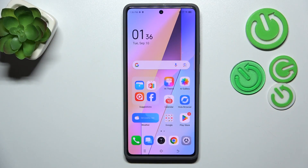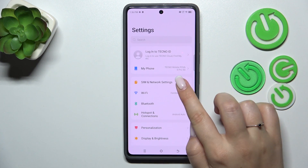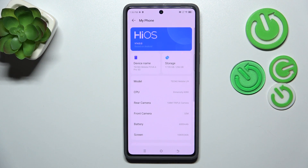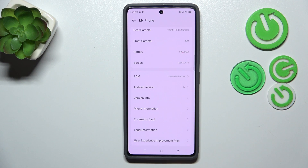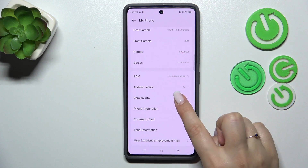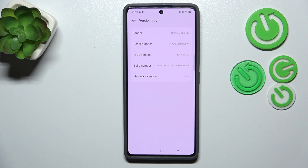So let's start with opening the Settings app. Here we have to tap on My Phone, which is at the top of the list. Now we have to find a special number called the Build Number, so let's start with Version Info.